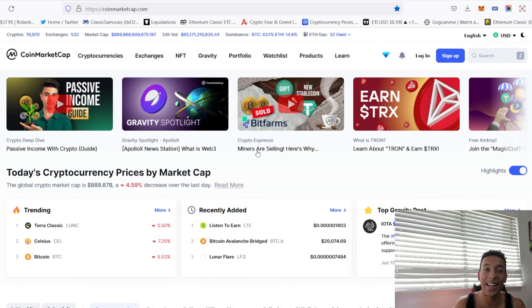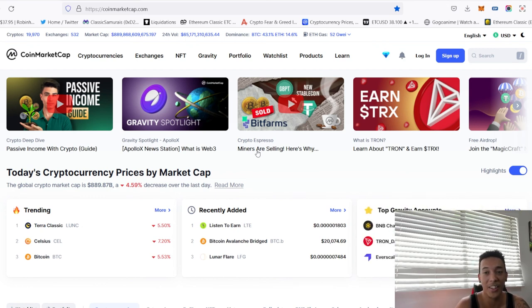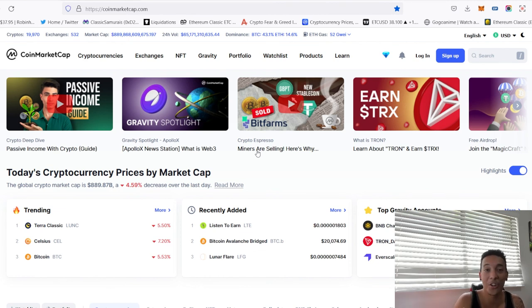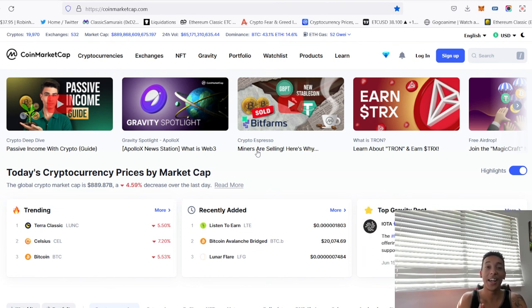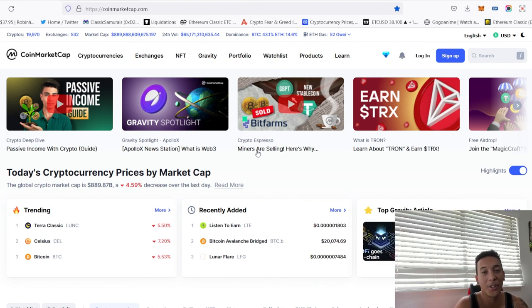Since you have been accumulating and dollar cost averaging, you may have amassed a significant fortune by then. I'll be here every step of the way.